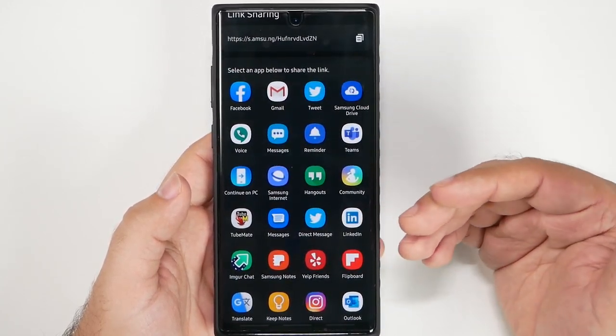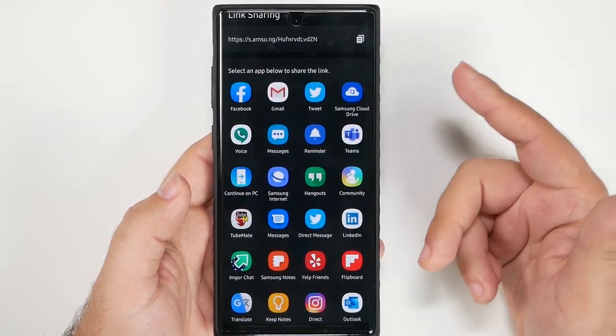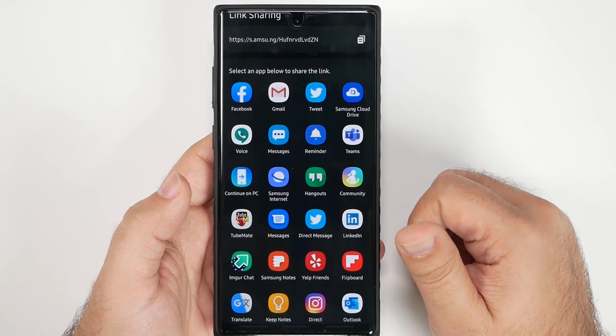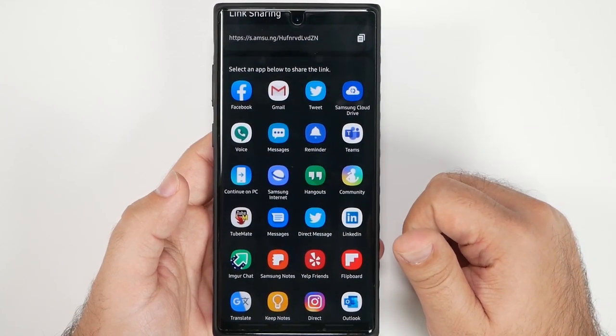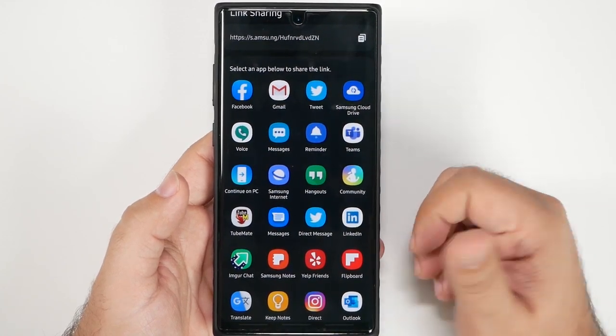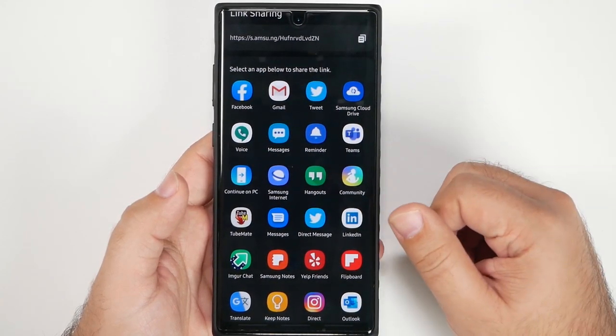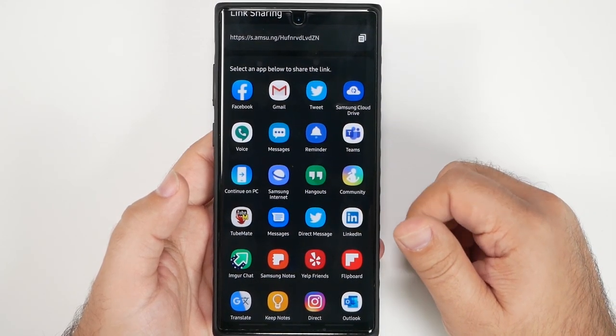Even though my wife has a Samsung, if she's not with me, I can share a video of our newborn son and it will stay at full quality.